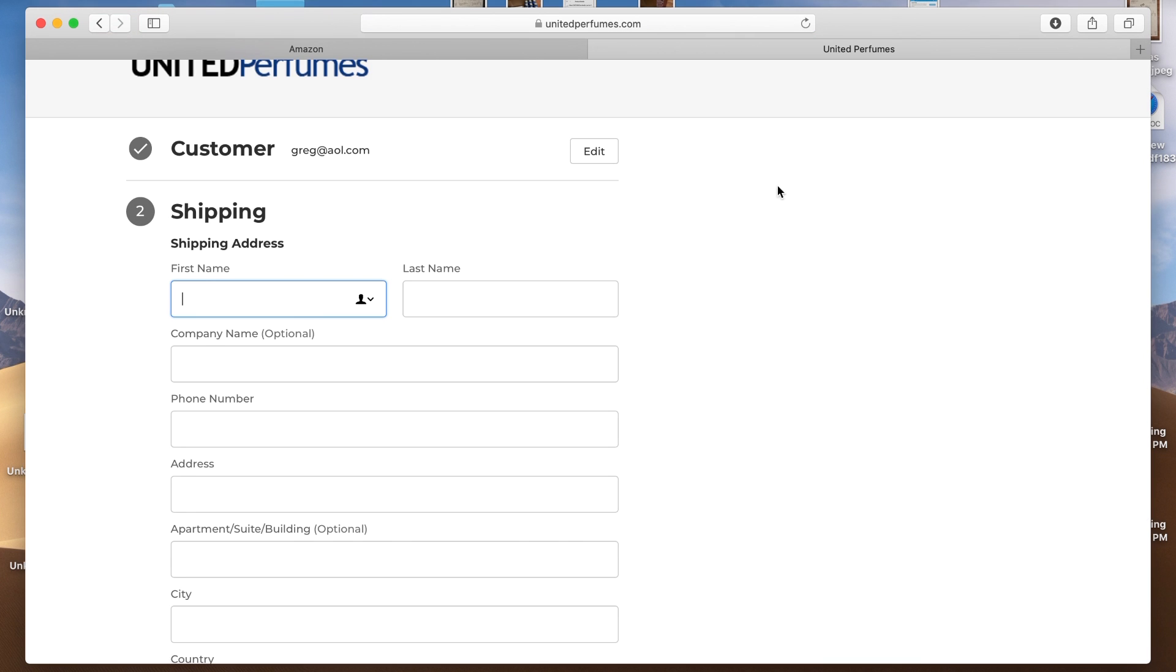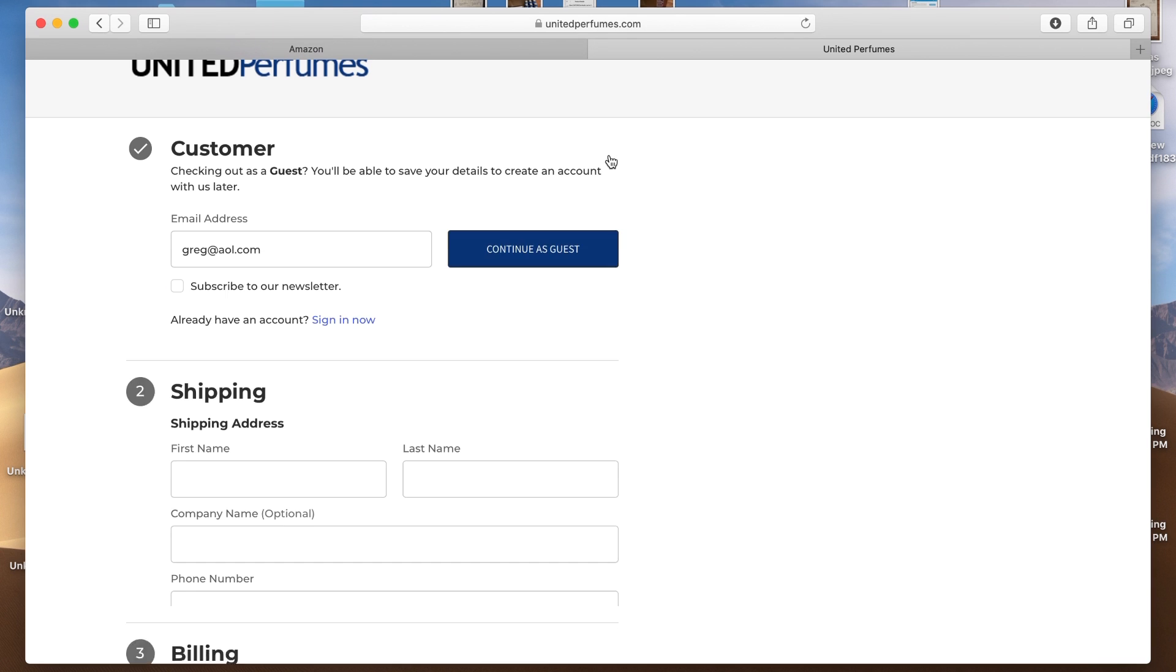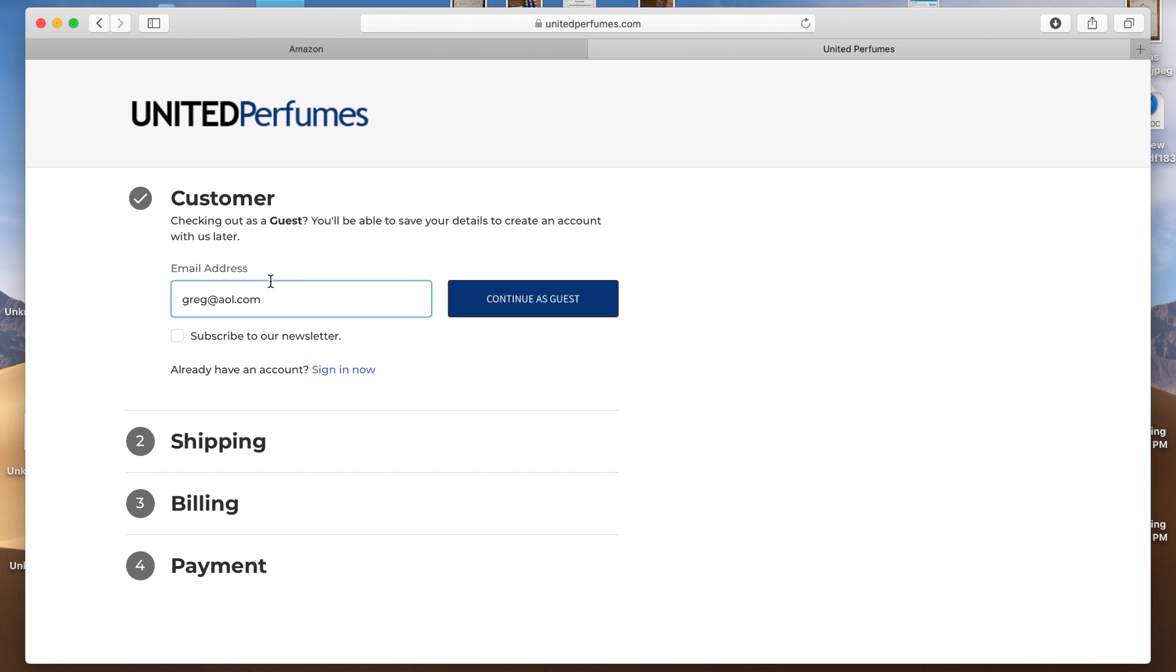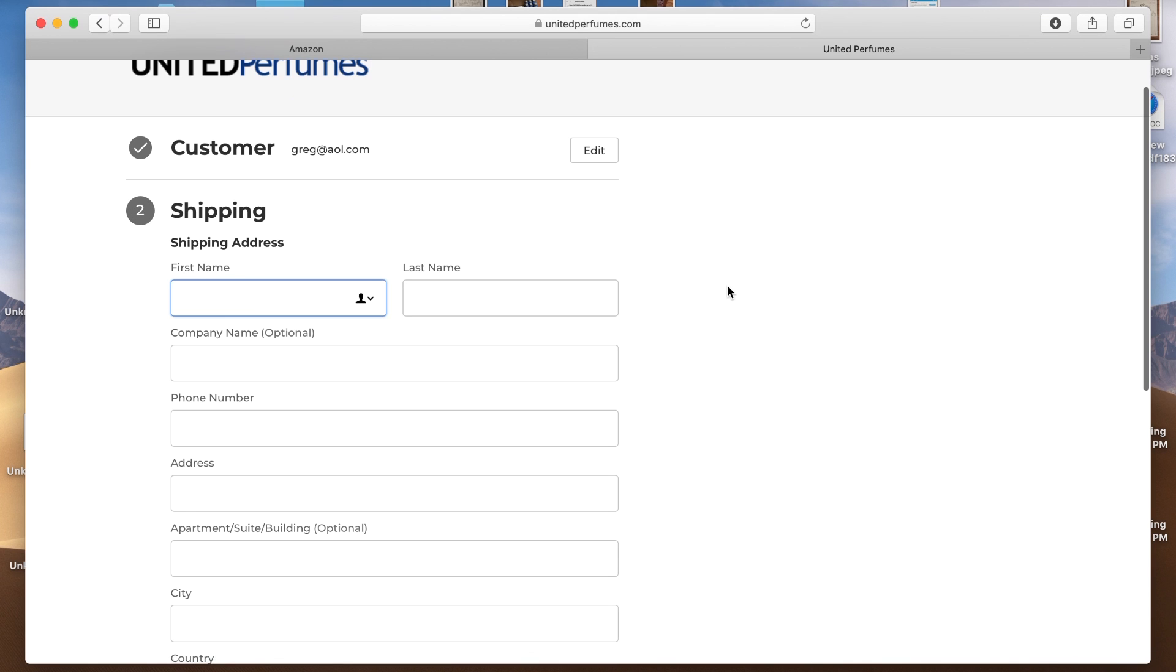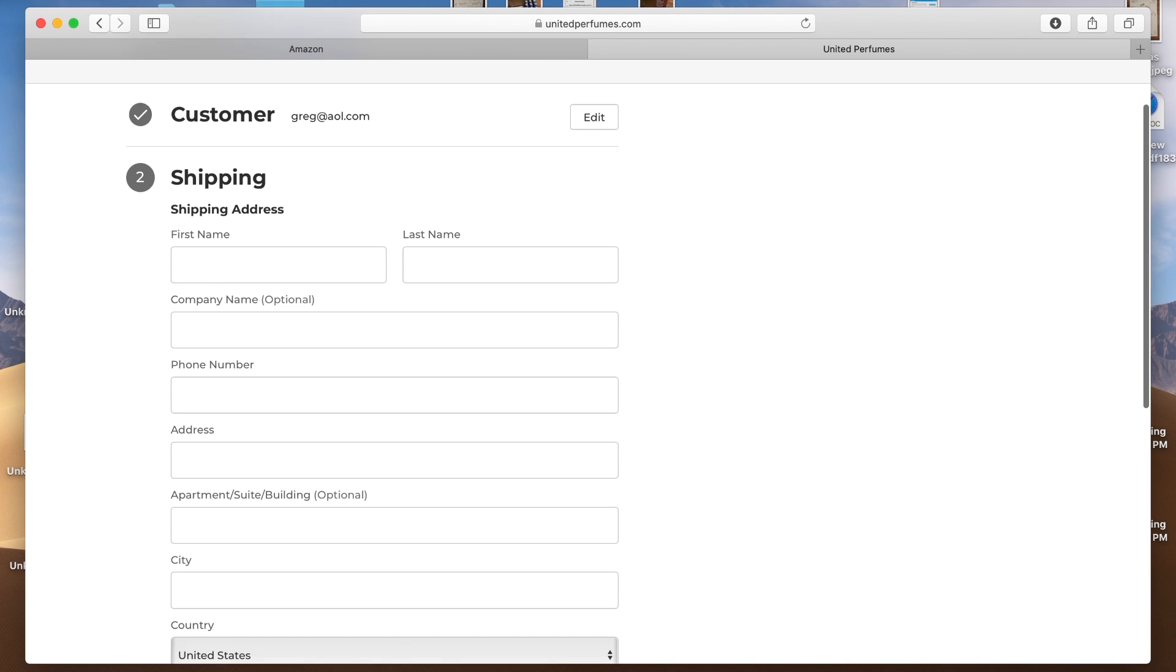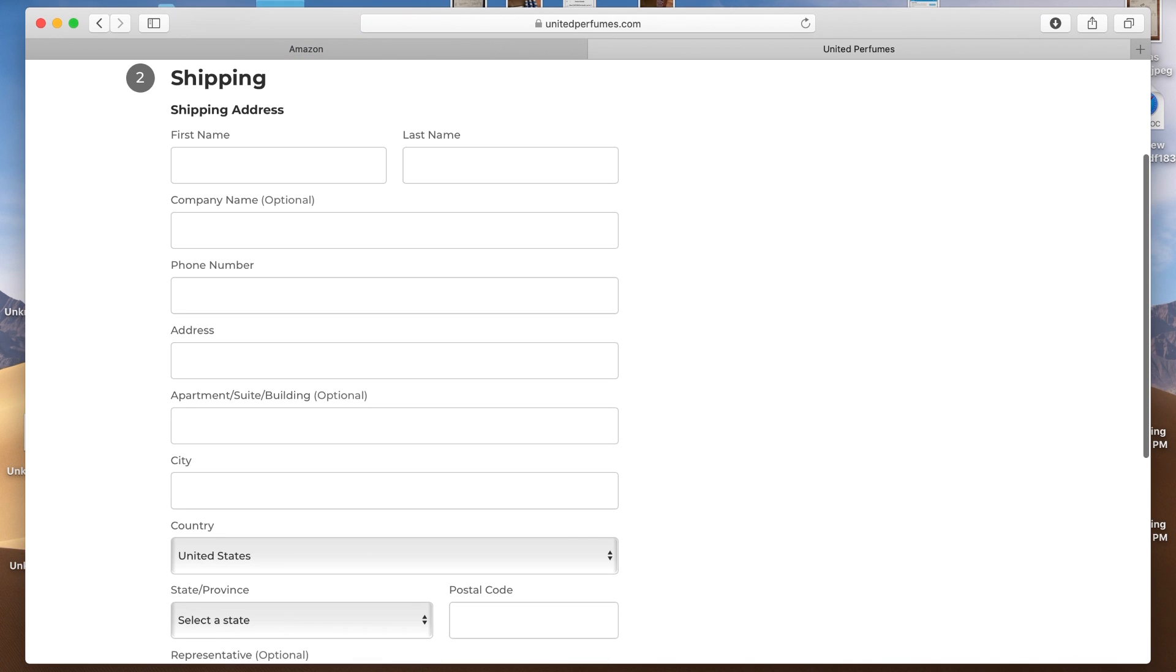And again, you're not actually placing the order here. And the first thing it's going to ask for is your email address. So put in your email address that you use here. So I put in Greg at AOL.com. That's not really my email address. And we're going to click continue as guest now.